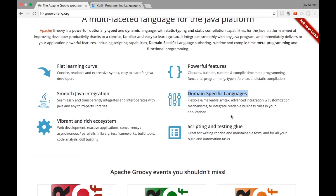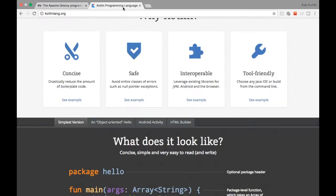Groovy also has a vibrant and rich ecosystem with lots of additional libraries. Kotlin is a fairly new language. With Groovy, because it uses reflection, you have capabilities like the MetaClass concept, where you can plug a method into any object. For example, you can override a print method at the object level. This enables features like memoization and currying, which are different concepts available inside Groovy.